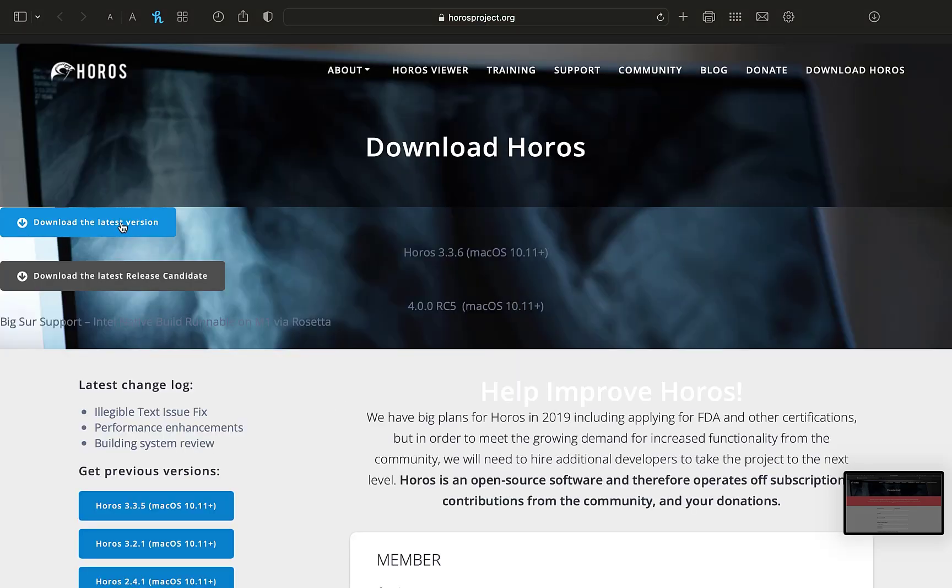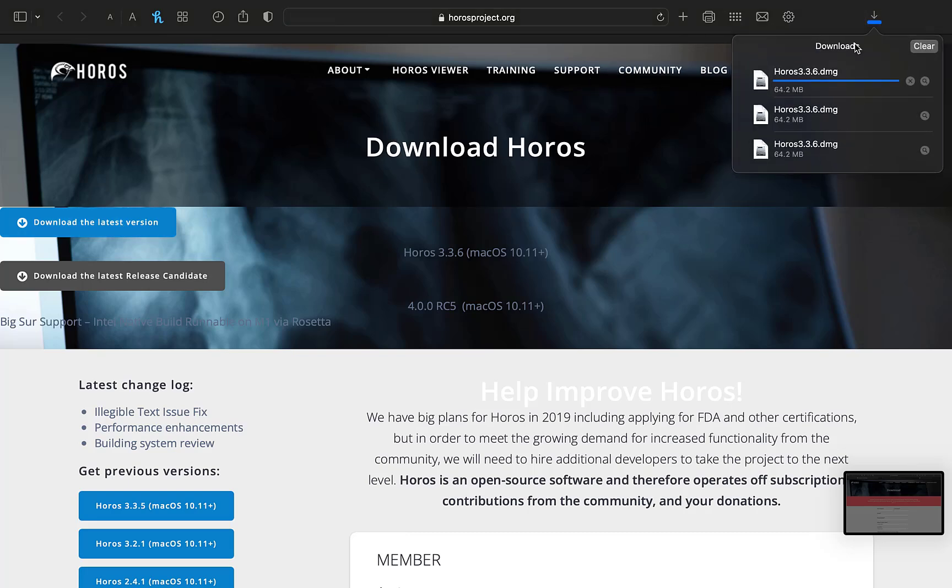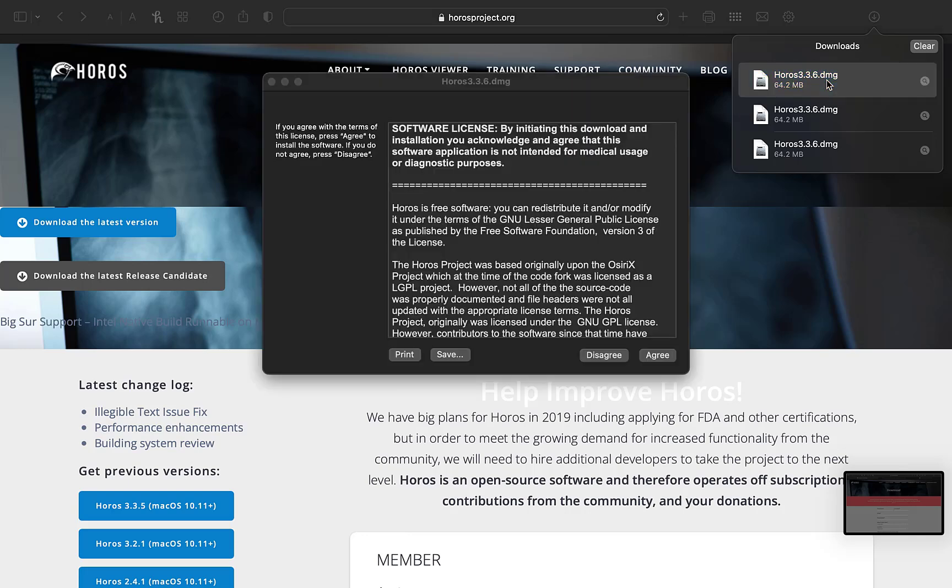This will take you to the download page for Horos, and so download the latest version. Once it's downloaded, open it up and install the program.